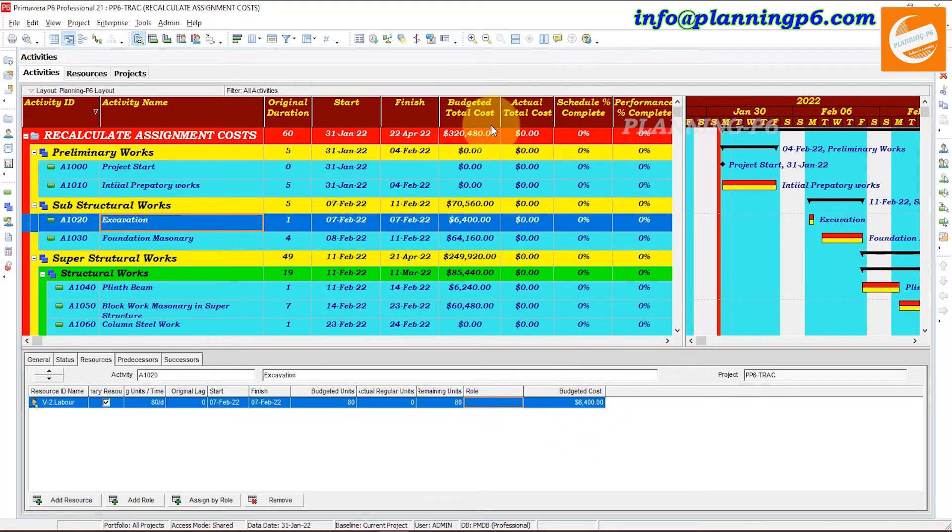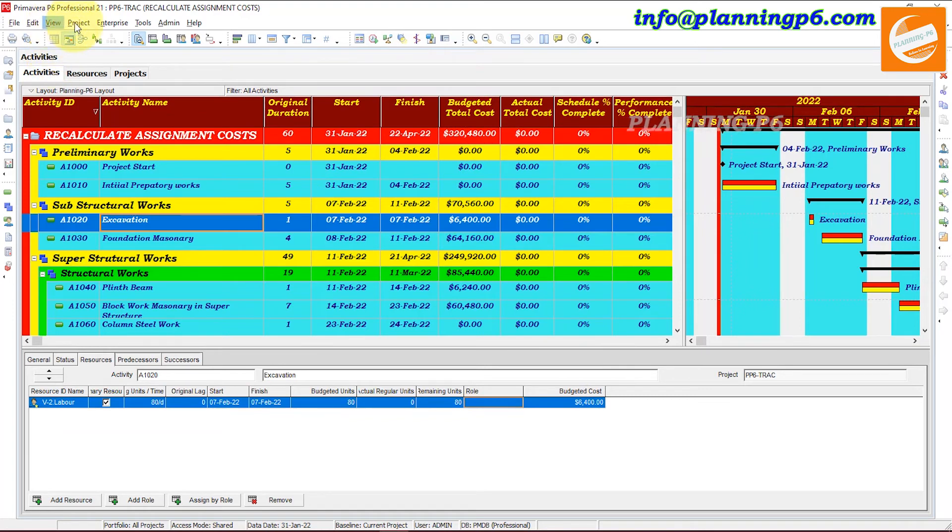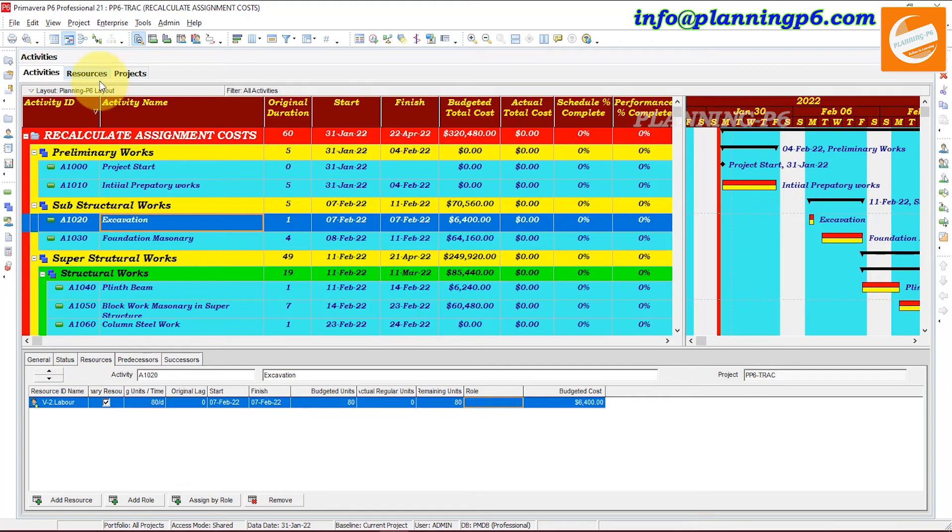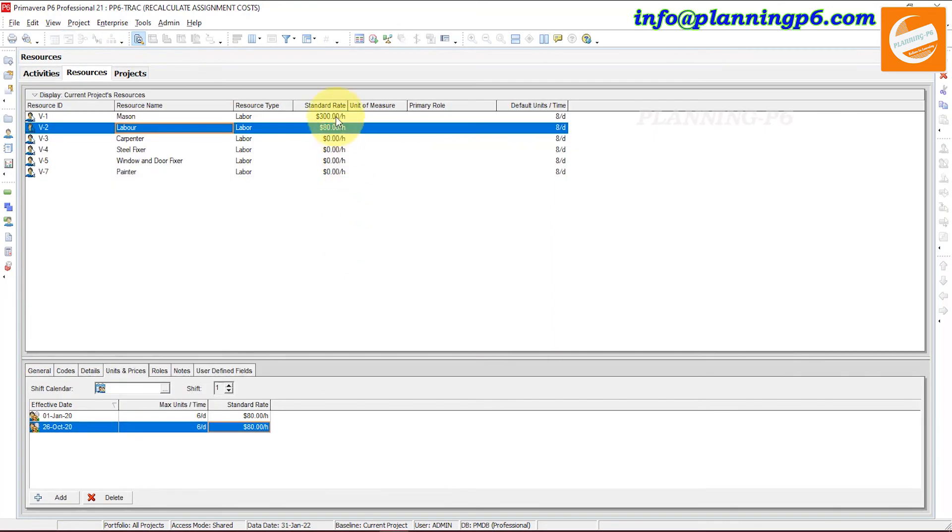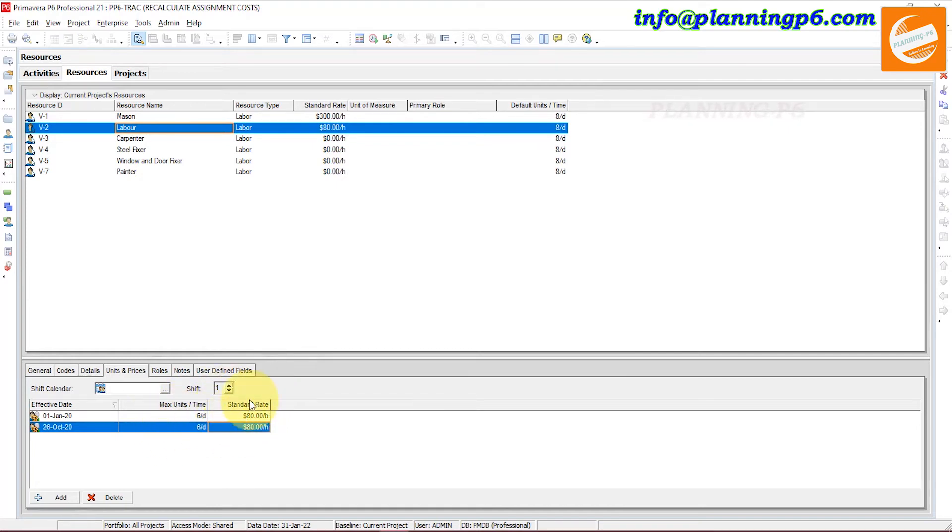Because we decreased the per day limit in hours and in cost as well, it will be decreased by this one and this also has been changed. It's not necessary that you have to change this. You can change by your requirements in the resources. If there are 8 hours, you can keep 8 hours. It is not necessary to change the maximum unit as well. You can change only the standard rate as per your requirements.